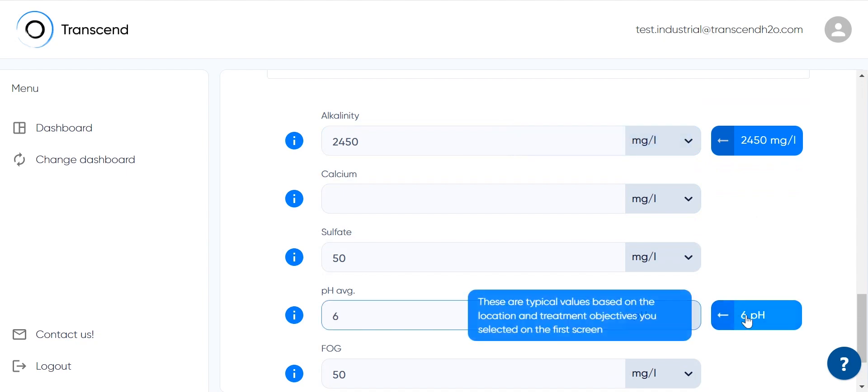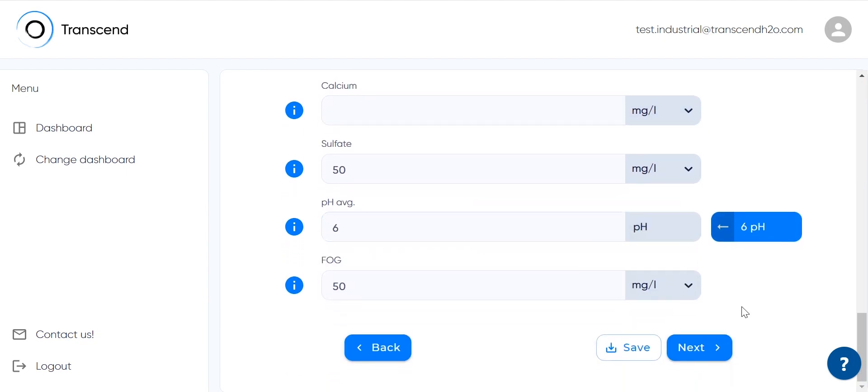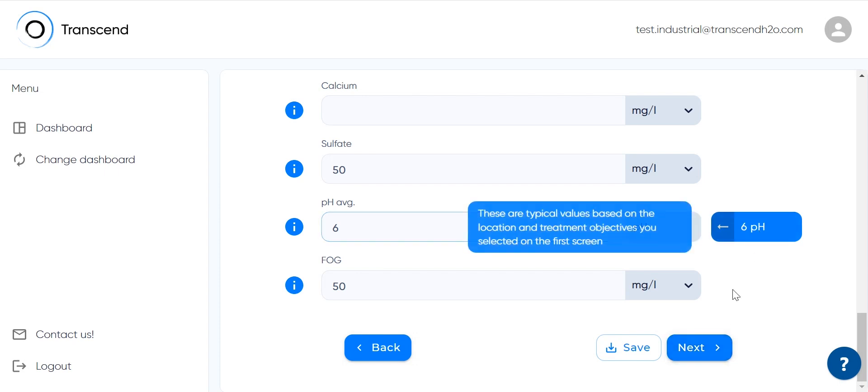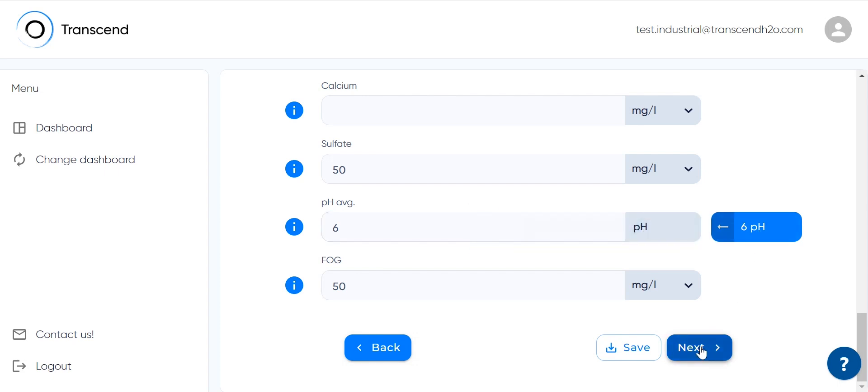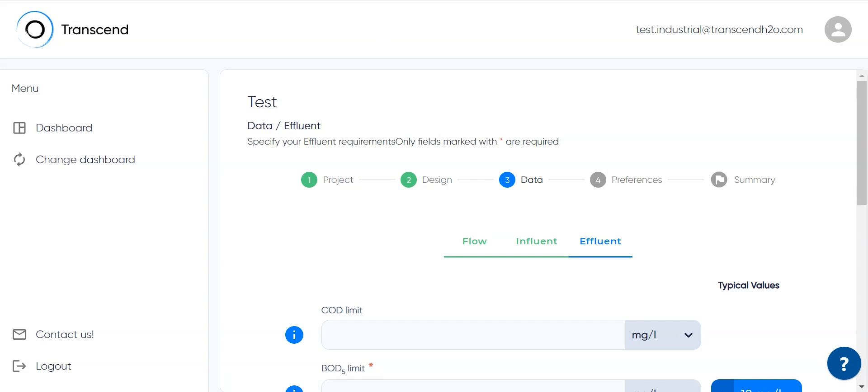Let's note that if you set a low pH value here, later you'll have a screen in the preferences section to add the base to make it neutral.